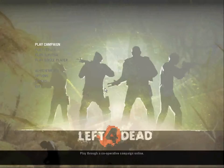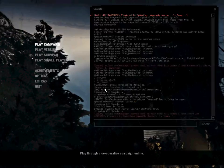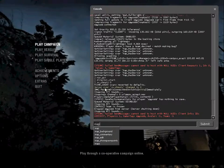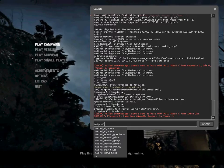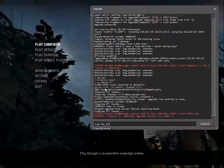Now open up console, write in map l4d_yourname or your map tutorial for mine and the map will load.